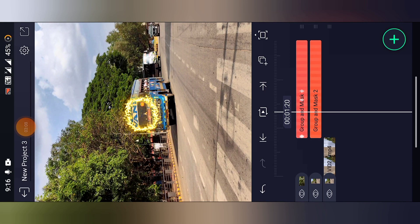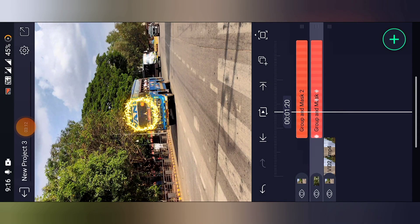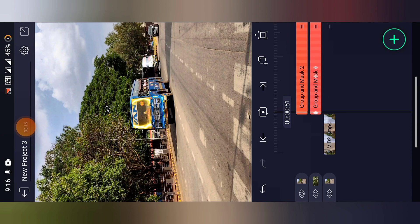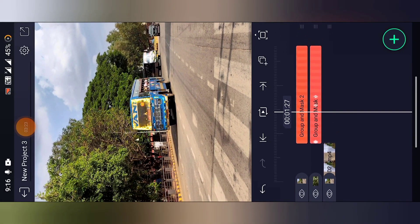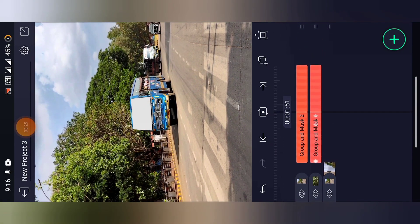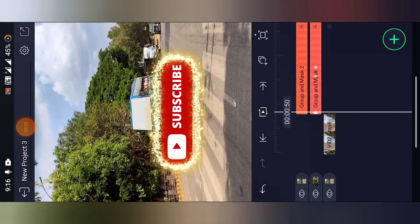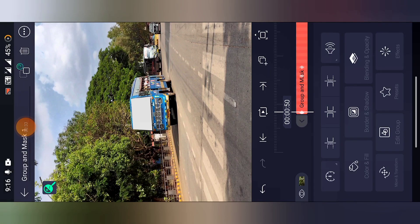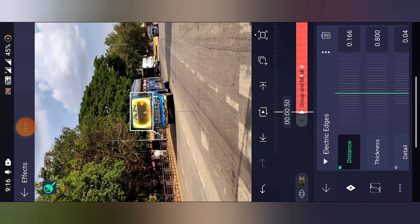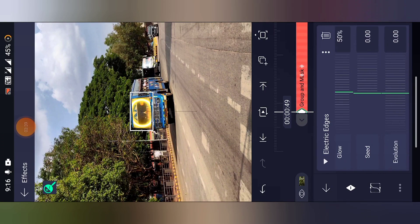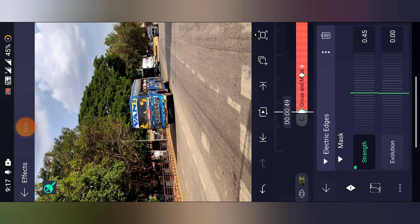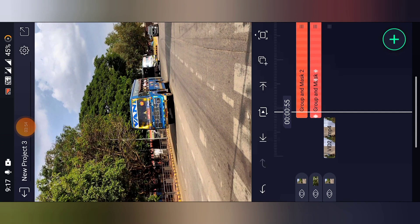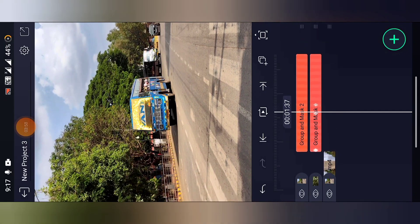Select the first layer and drag this down. Drag this down — so when you play this, you will have an animation like this and it will move away. Go to the beginning, click effects, select the layer. We have to reduce the strength here, go to the mask, click on strength, add a keyframe, and increase the strength. So if you play, they will glow and go away.